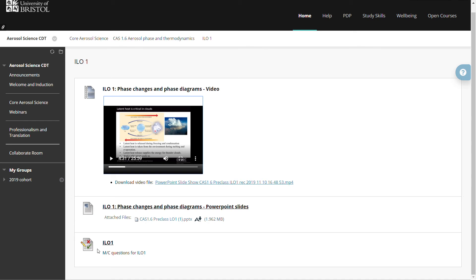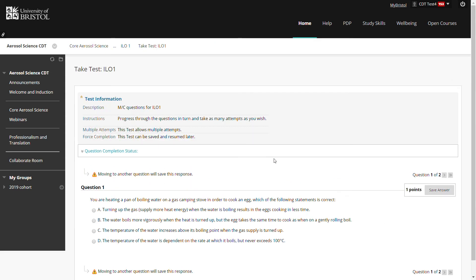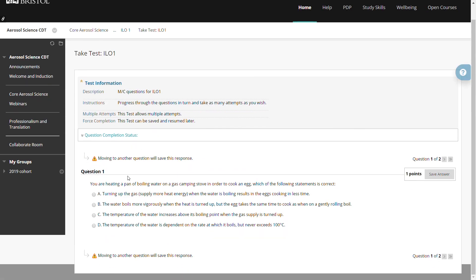As I indicated, you can also click through to multiple choice questions. Each of the intended learning outcomes is supported by multiple choice questions.